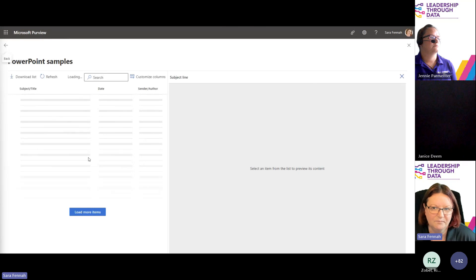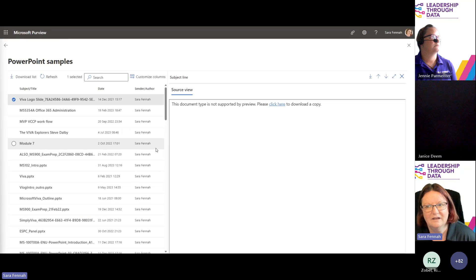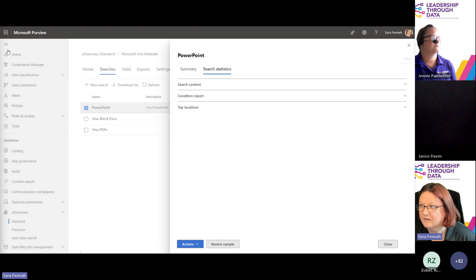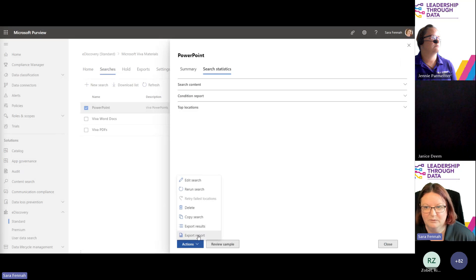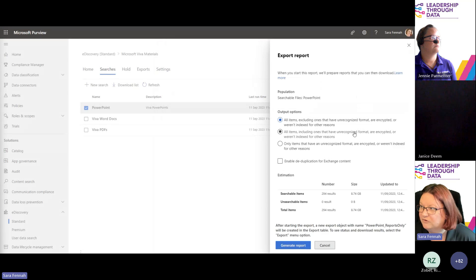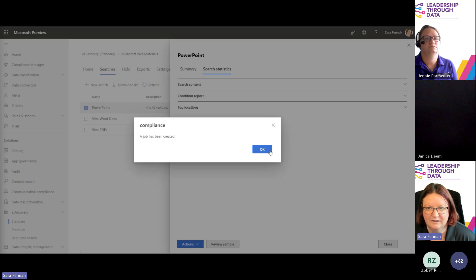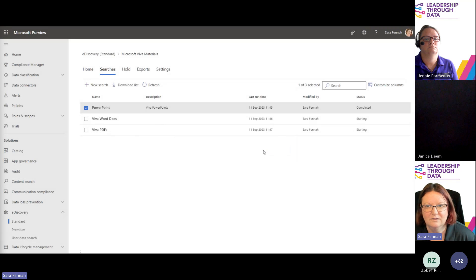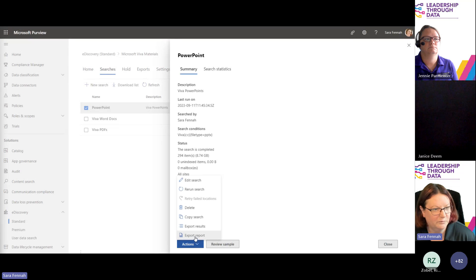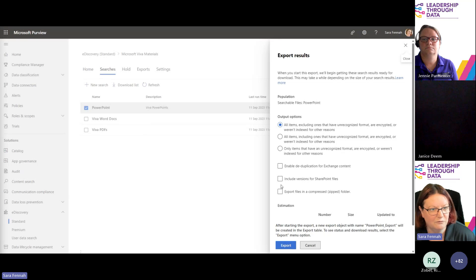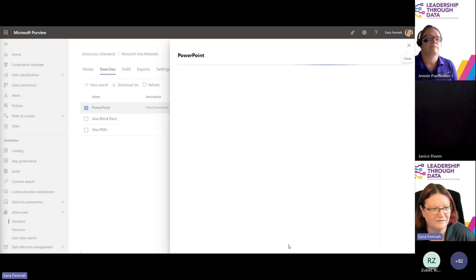First I'll review a sample — this can sometimes be a little slow to load. You can see we found all sorts of different files, and for those I have to download them. Then I can choose to export a report or the results. We choose our export options. Any Exchange content we can de-duplicate — not relevant for this one. Then I set it off exporting. It's created the job, so it'll take a while to run through. When it's done, I go to the exports tab to see it. I'm going to zip the file to make it easier to download, as 8.74 GB is quite a lot.